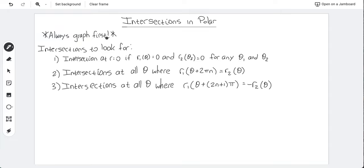The first thing you always want to do is graph the functions, because graphing will let you know if there are intersections at all, help estimate how many there are, and give you a picture to work with. Once you've graphed it, you always first want to see: do they intersect at the pole? You can determine this by asking: is there any value of theta for which one function equals zero, and any value for which the other equals zero? If yes for both, they intersect at the pole.